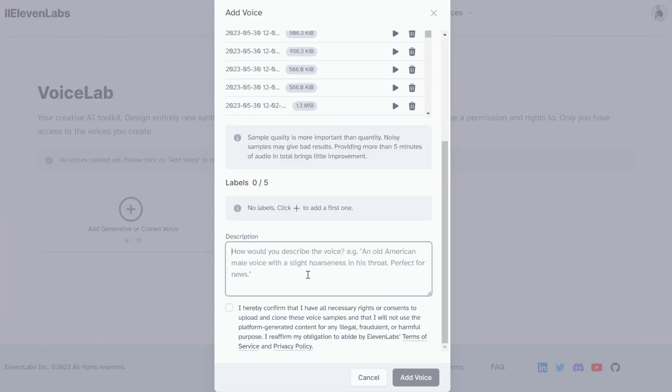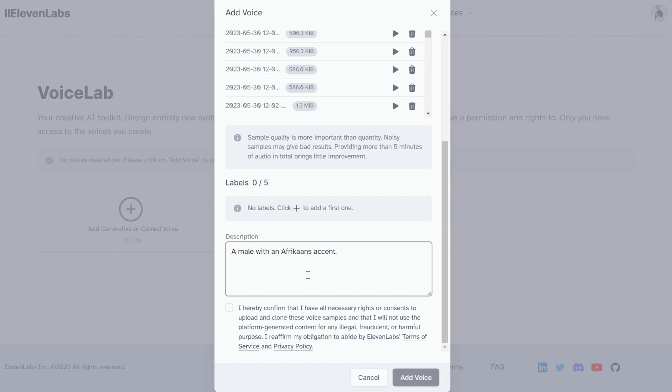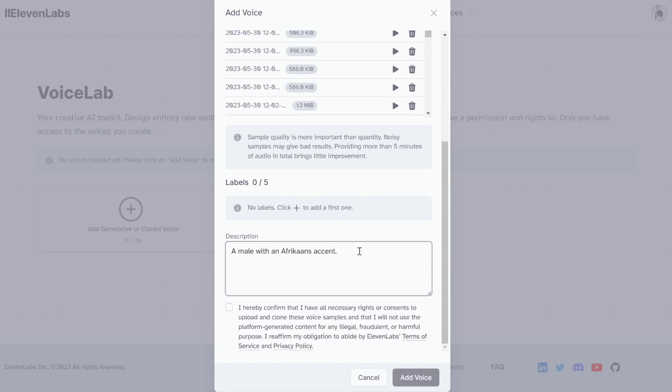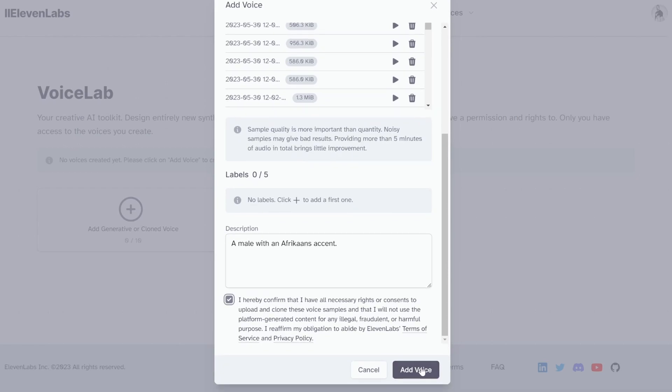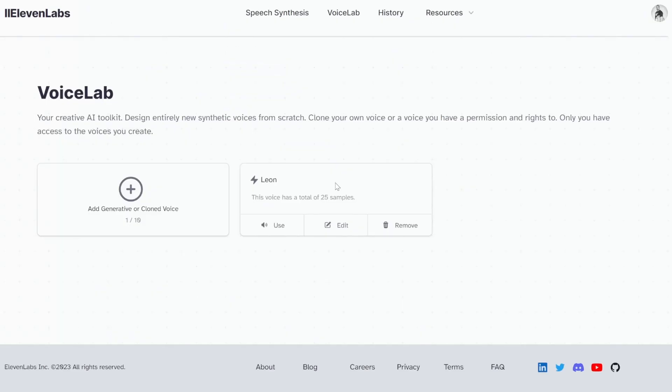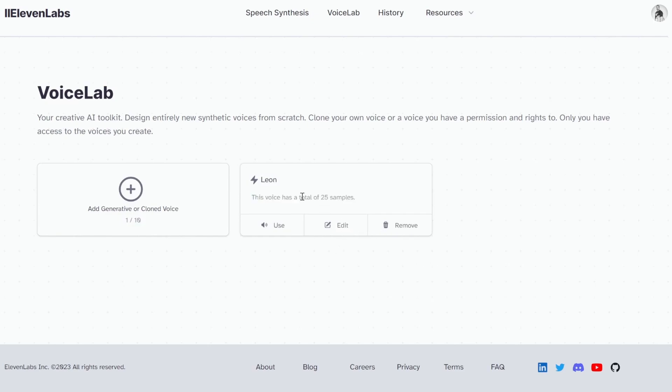We can then add a description to our voice. This description will help 11labs to add finer details to your voice. So I'll just keep mine simple and say a male with an Afrikaans accent. After adding the description, we can click on the confirm button and then click on add voice. After a few seconds, we will see our new voice showing up on this page.